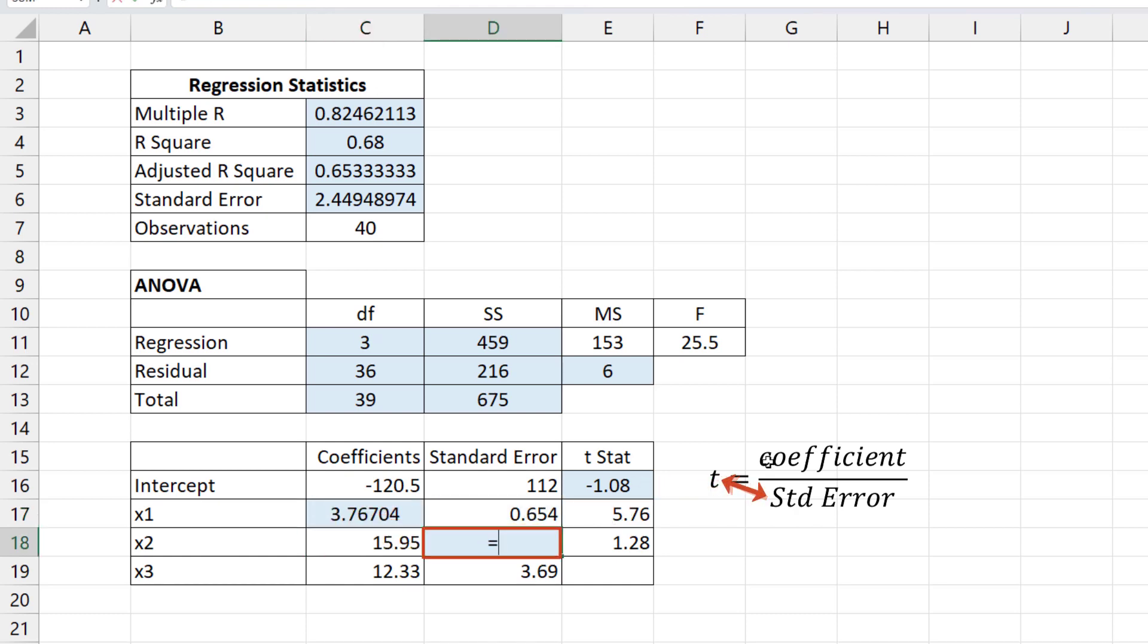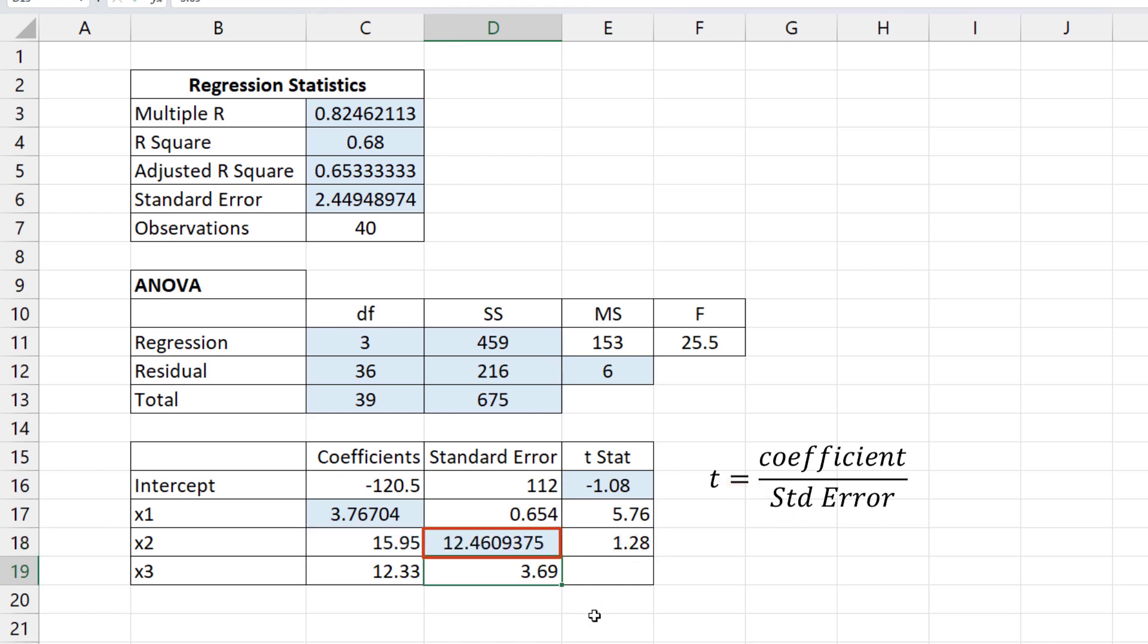And finally, the standard error can be calculated by coefficient over t. And that's it. Thanks for watching.